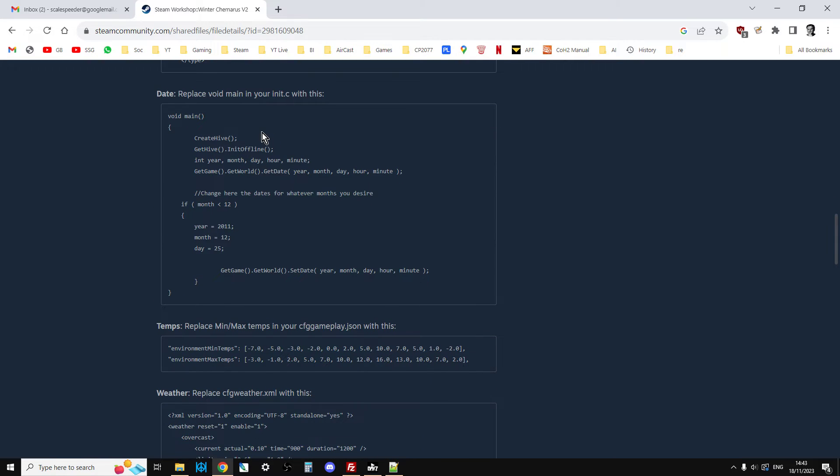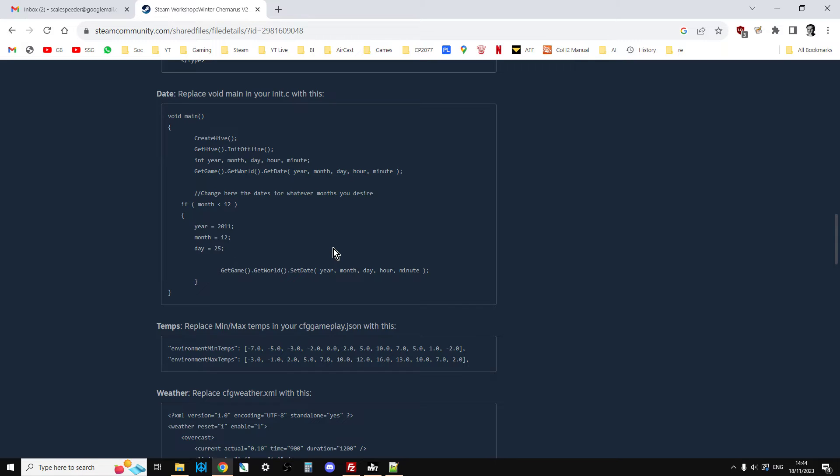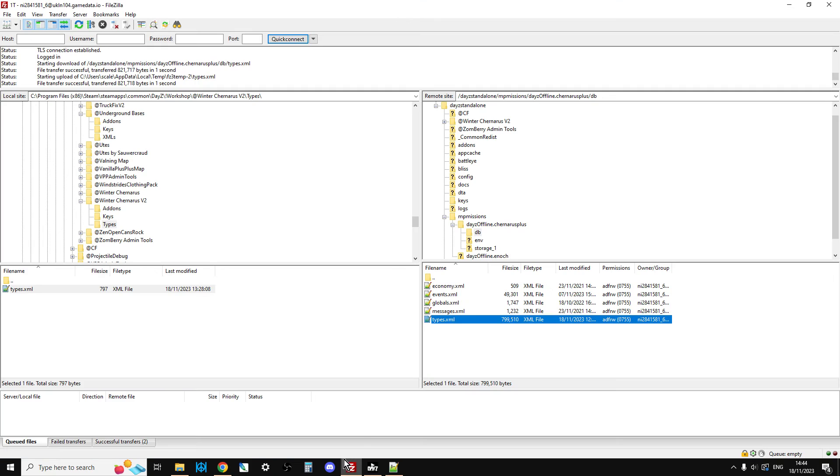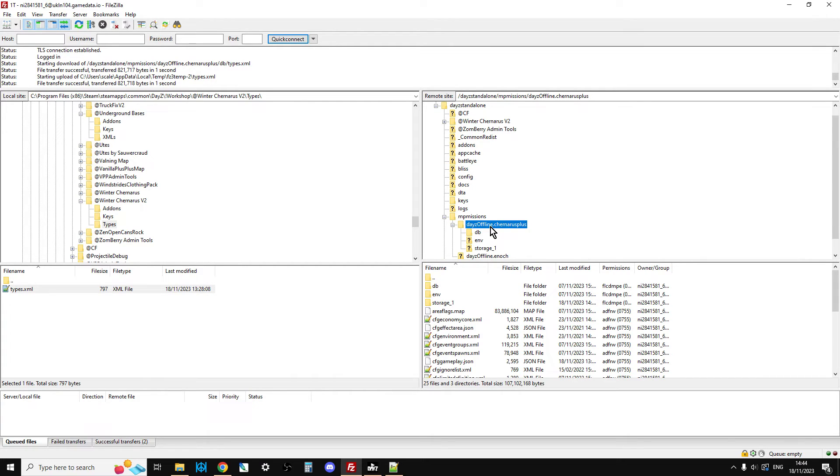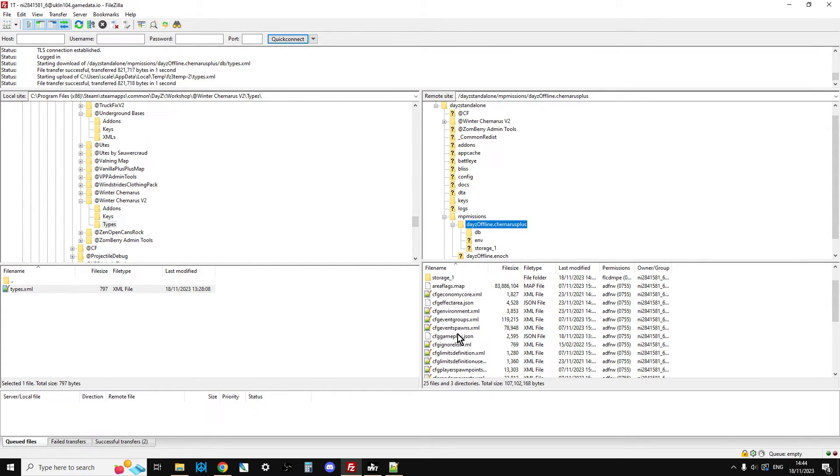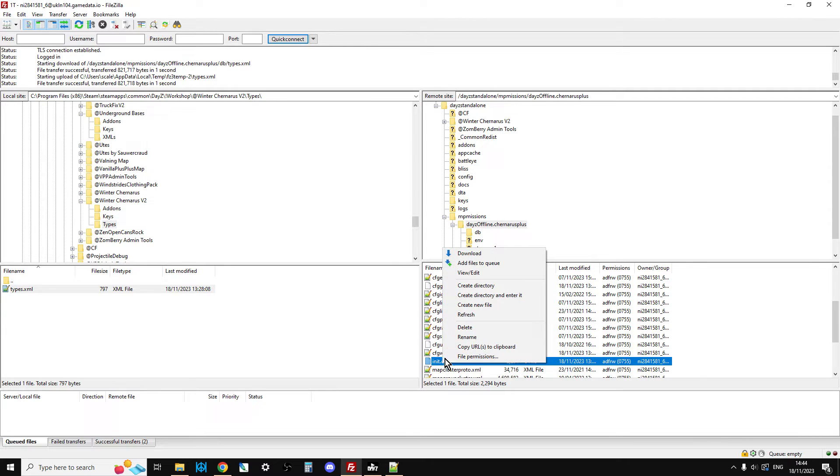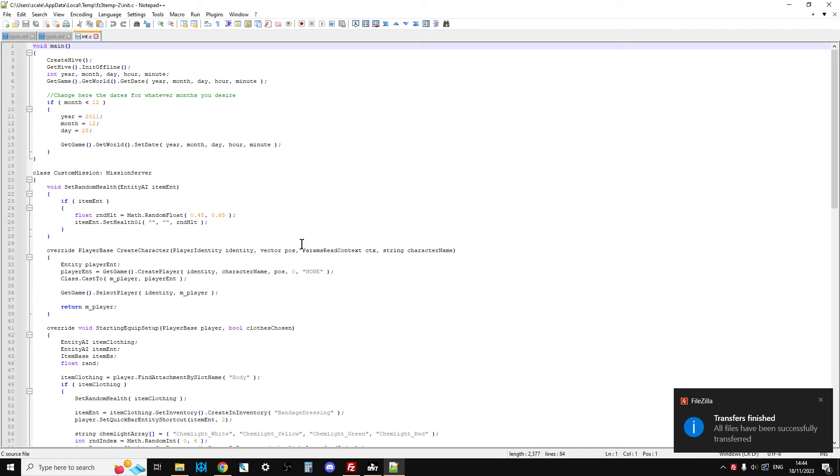Then the init.c, we need to replace the void main in your init.c with this. I'm not quite sure what this means. So, Lad, if you watch this video, if you don't mind explaining maybe with a comment below why we need to change this, because it's something to do with the date. I understand it's setting the date as Christmas Day. But, yeah. So anyway, so how do you do that?